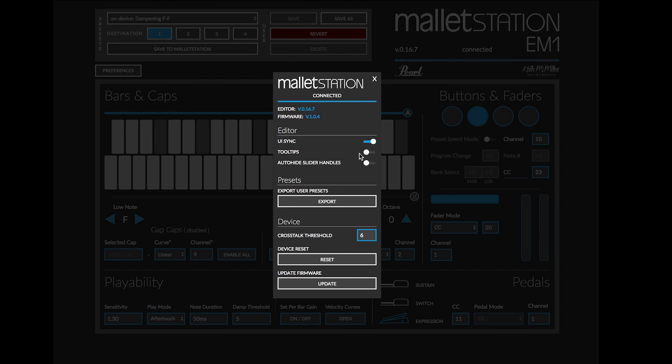For beginning users it can be helpful to know all the features of the editor. Auto-hide slider handles allows you to hide the A and B buttons of the zones if you are not currently using them.